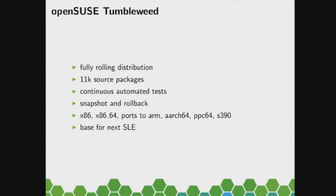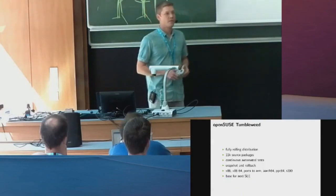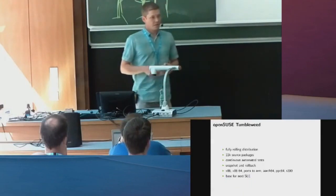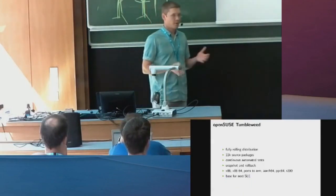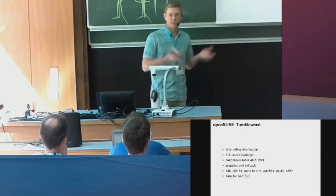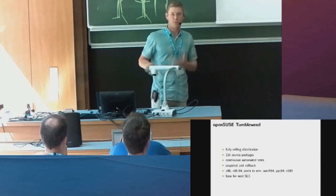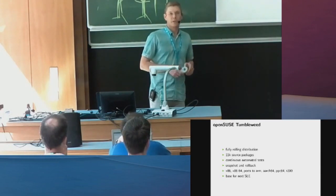So those automated tests make sure that the system always comes up into some defined state. So we know the bootloader works. We know that systemd didn't break the system somehow. We know that X can start in theory. We know that KDE can log in a user. We know that you can start Firefox.